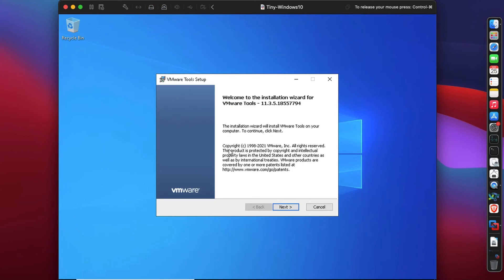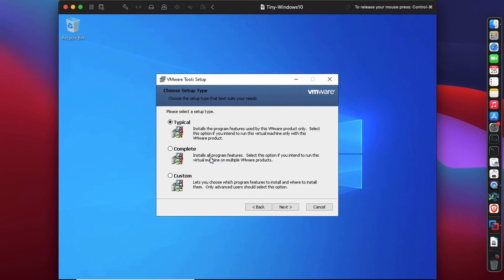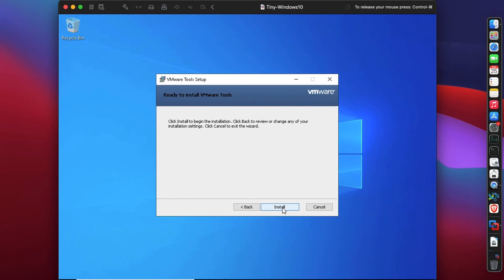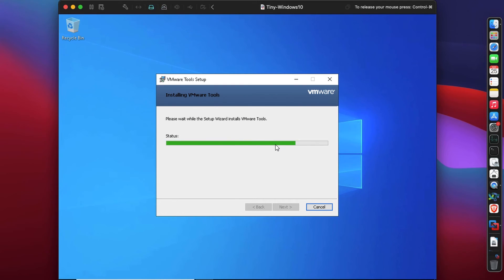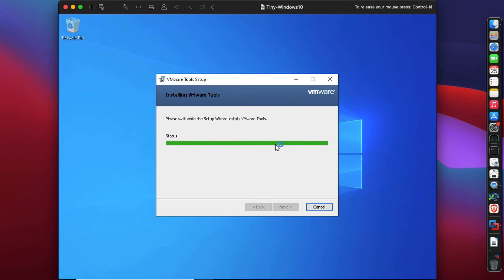We'll click and select the complete installation. You can go with typical or custom, but I like to install everything because it's going to be good. This will take some time and it will install all the good drivers that VMware has made for Windows 10.